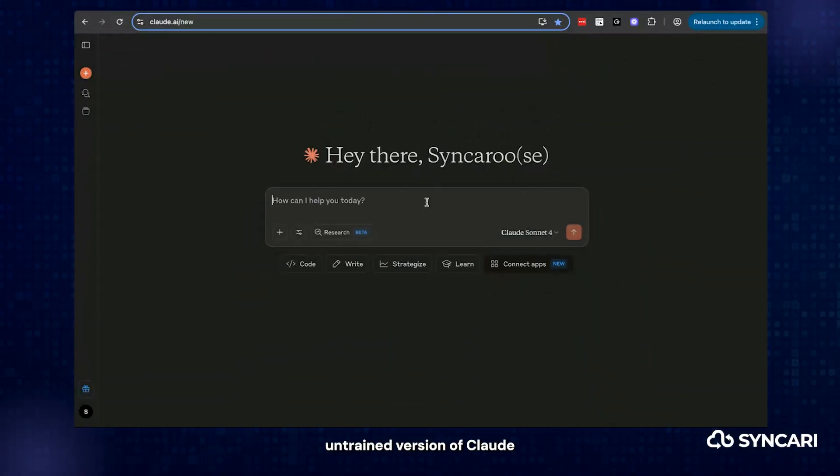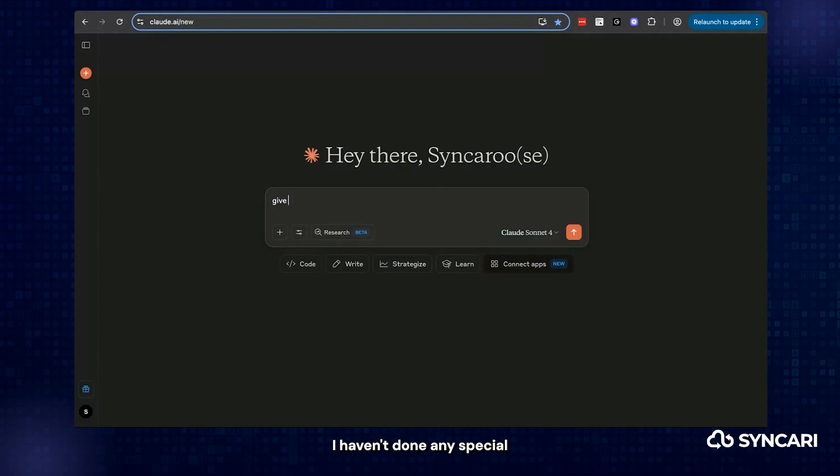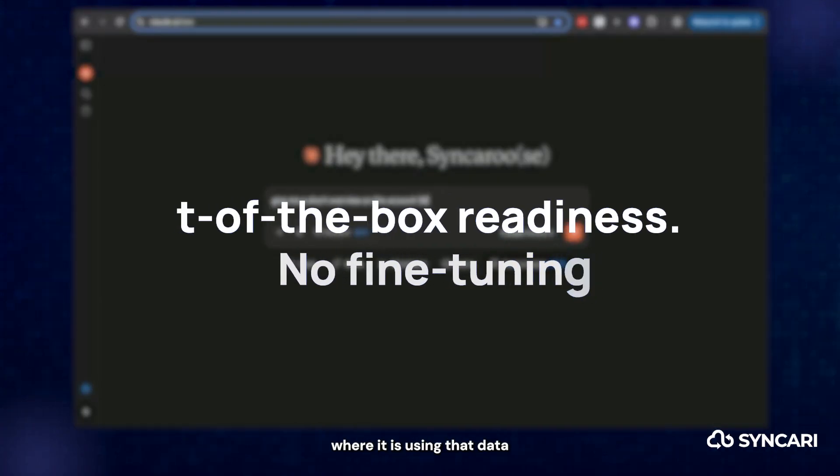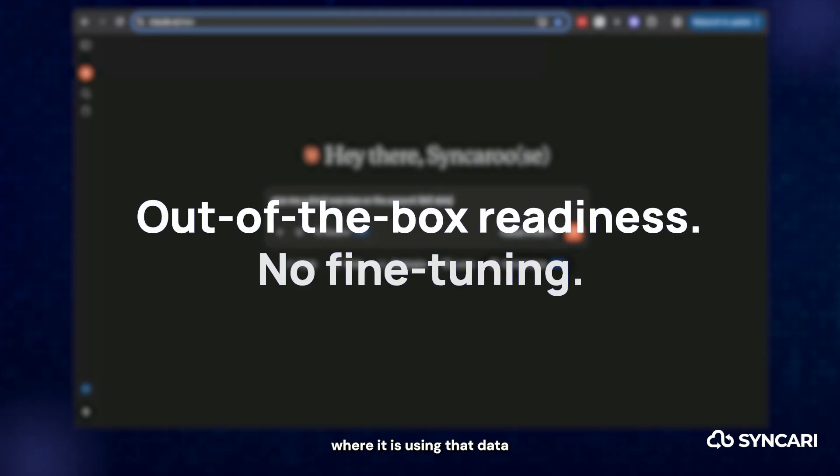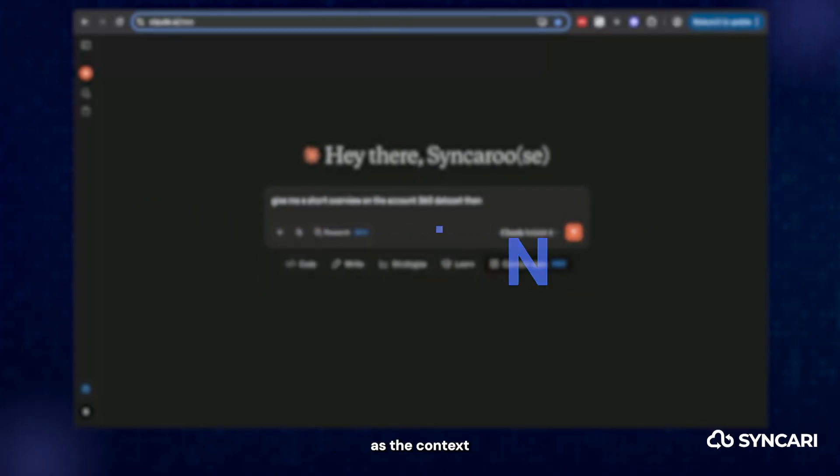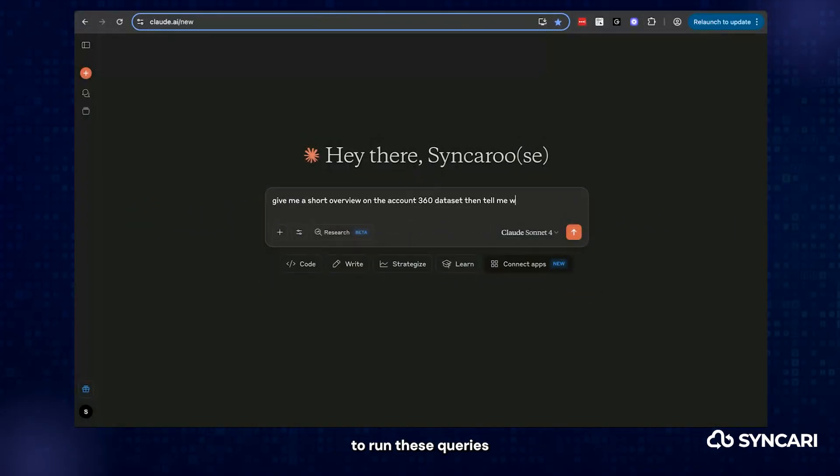This is an untrained version of Claude, the out-of-the-box version. I haven't done any special or specific work here. Simply connected it to my Syncari instance where it is using that data as the context to run these queries.